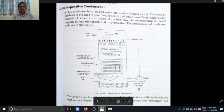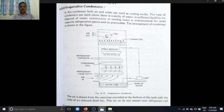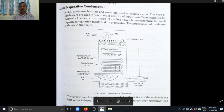Air enters from this opening at the bottom. Due to the suction of the inducing fan, the air enters through this opening and touches the refrigerating coil. Water from the water tank, with the help of the pump, goes to the spray nozzle. The spray nozzle sprays water on the refrigerating coil.